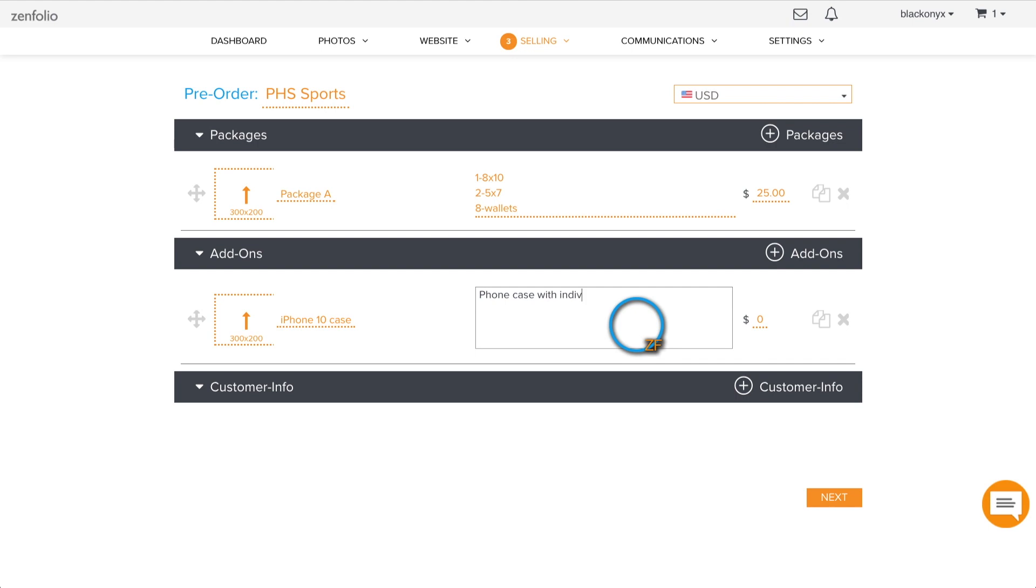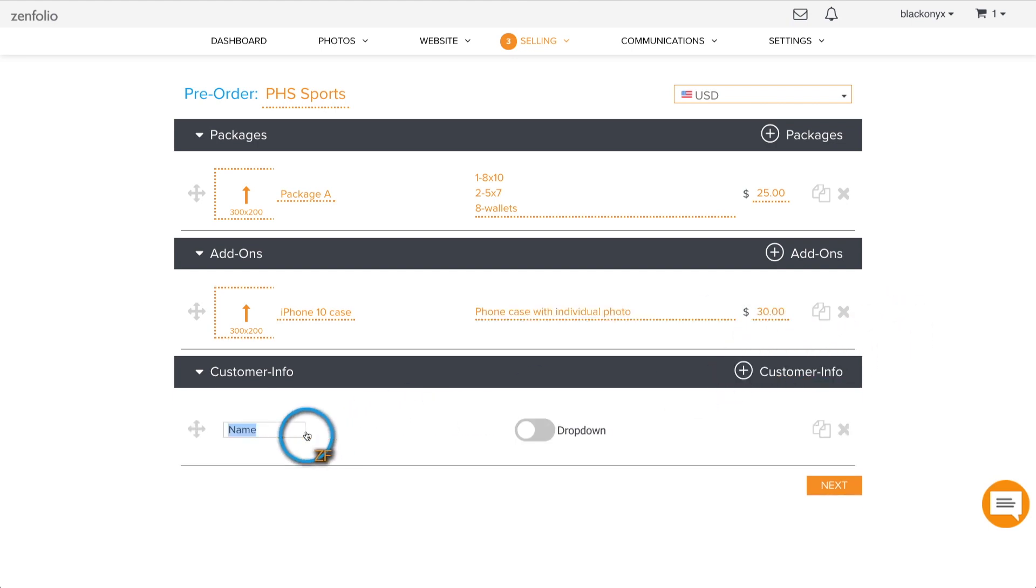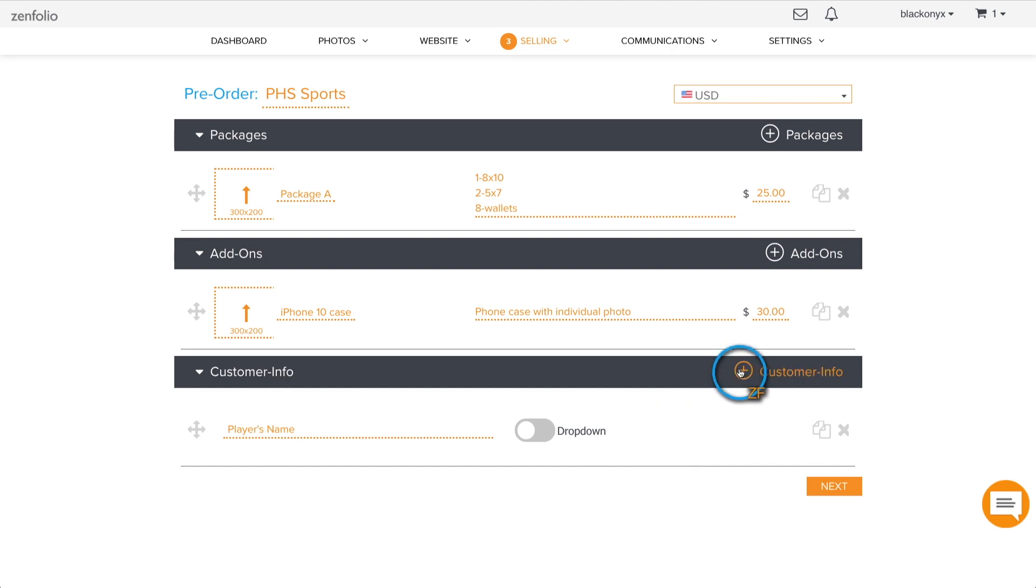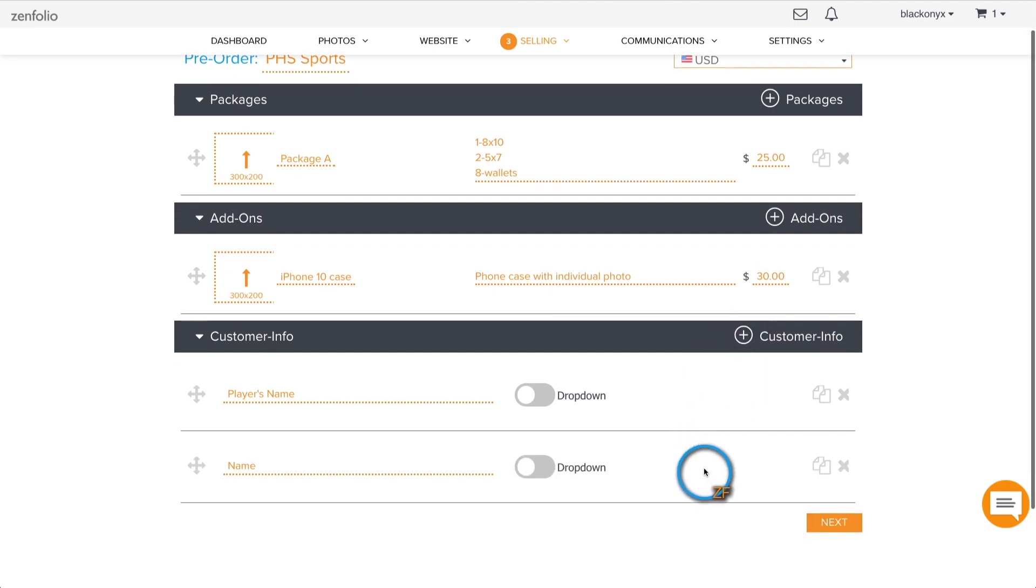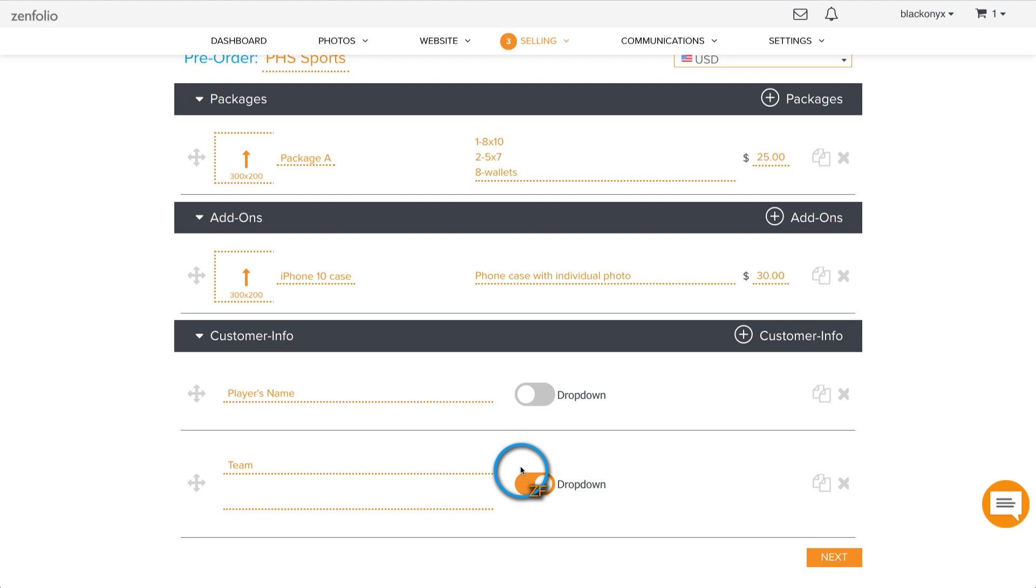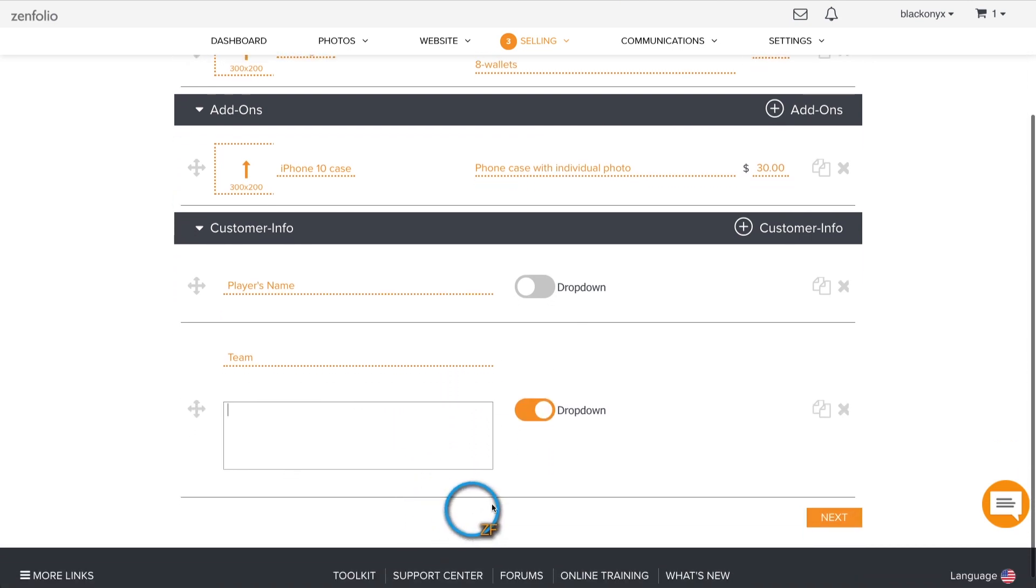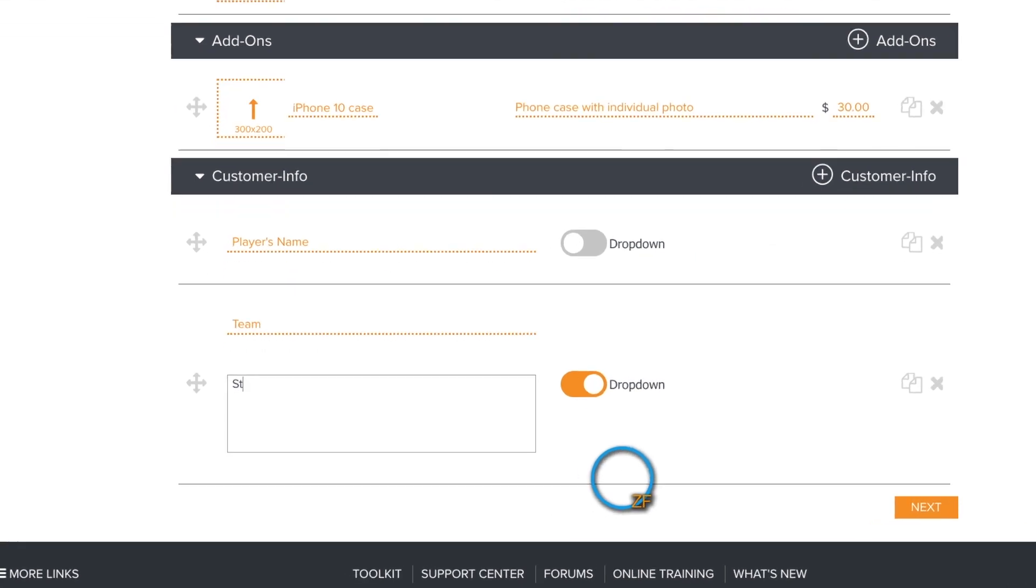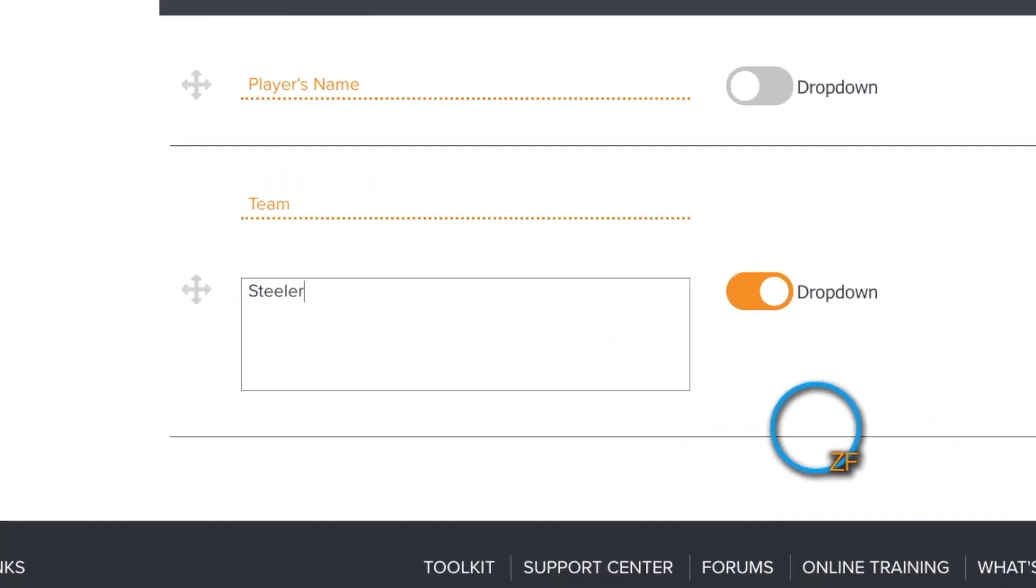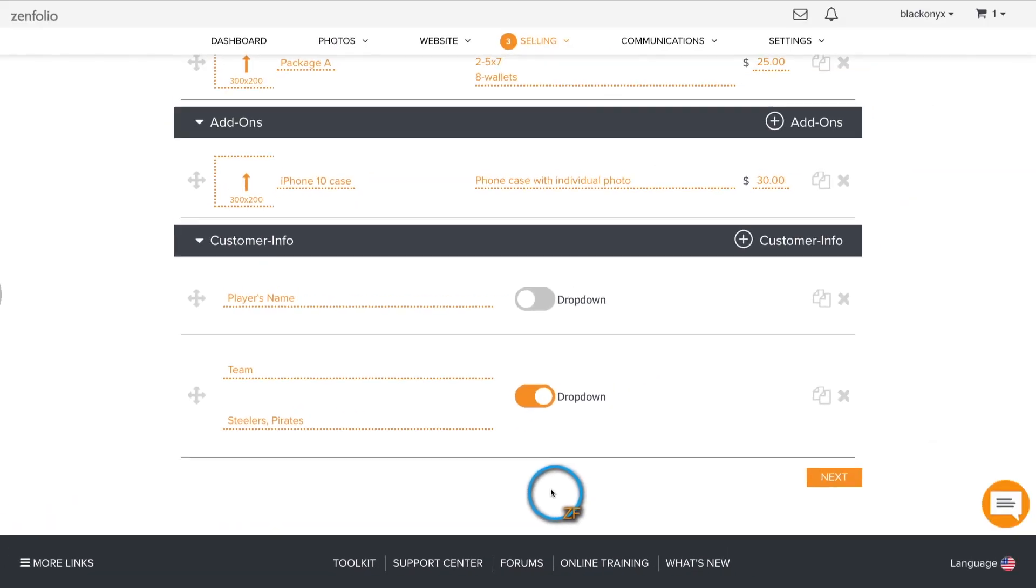The customer info section allows you to collect important information from your clients, such as the child's name, school name, grade, team, etc. You can collect this information using a simple text box or toggle the drop-down icon to provide your clients with a list of options to choose from. When creating the drop-down options, each item must be separated with a comma. You can have a total of 15 customer information fields per pre-order link.